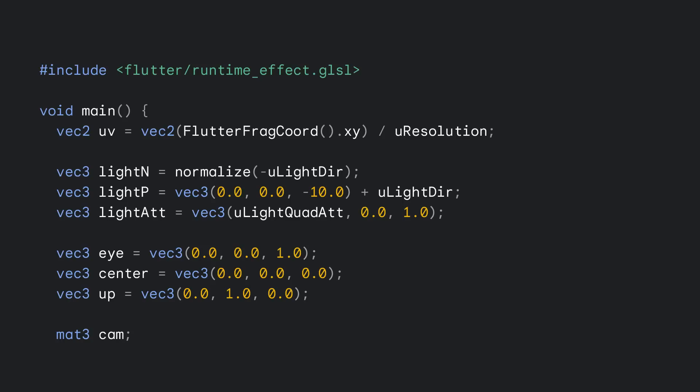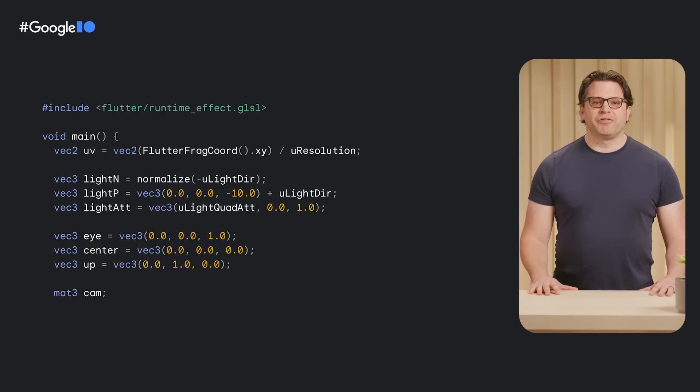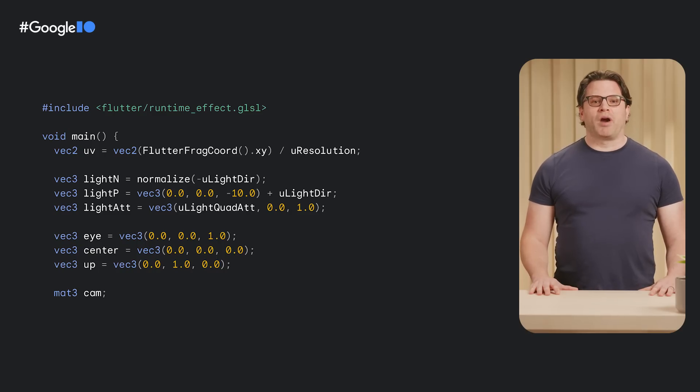This is shader code. It allows amazing visual effects that can run with great performance on modern graphics hardware. We've supported shaders in Flutter for a while, but only on native platforms. With Flutter 3.10, shaders can now be run on the web.